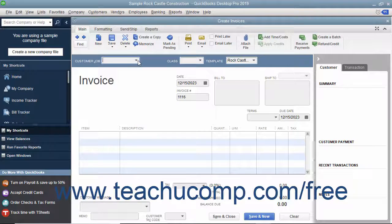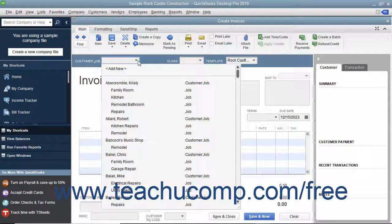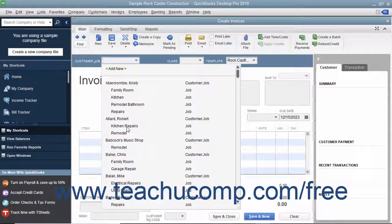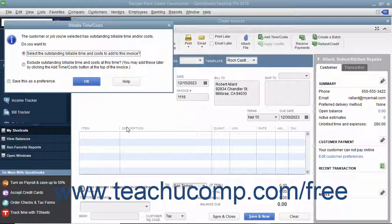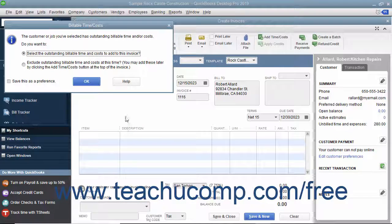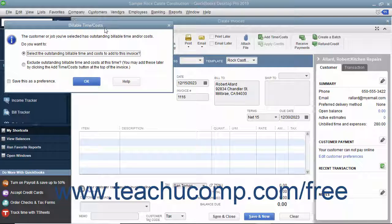Then use the Customer Job drop-down to select the customer job to which you have assigned billable time. When you do this, QuickBooks will then display the Billable Time/Costs window.